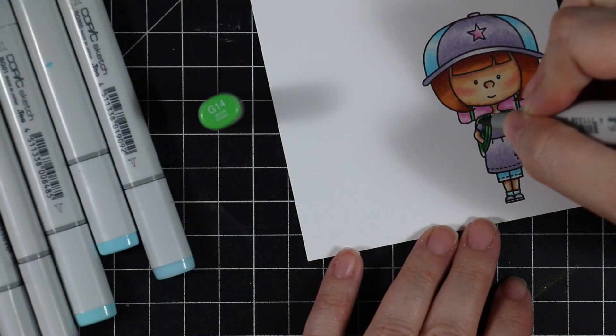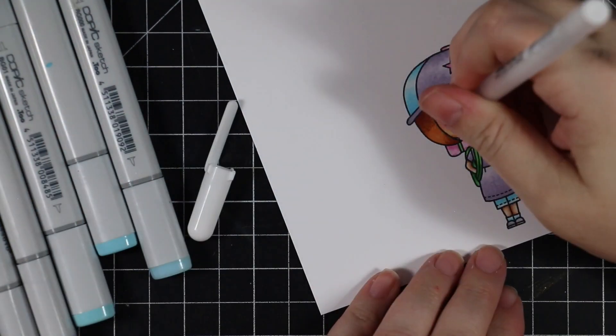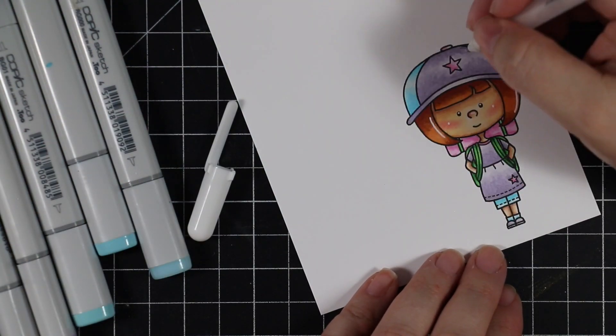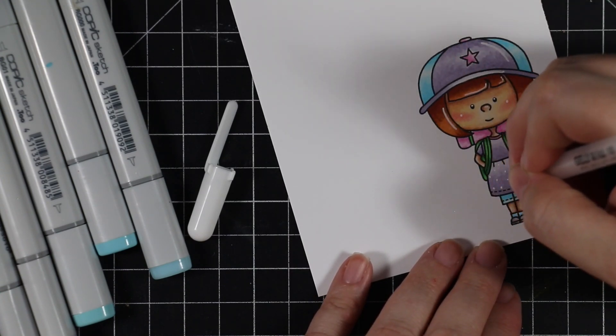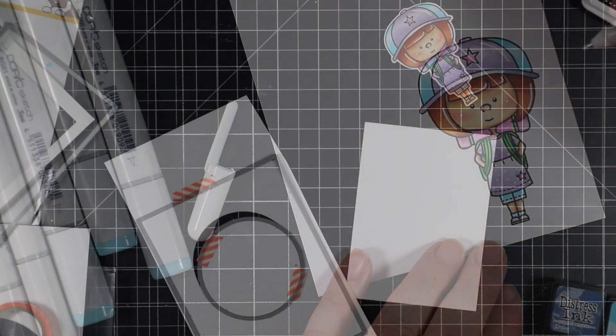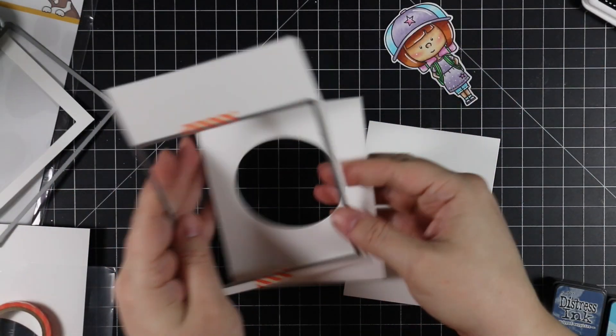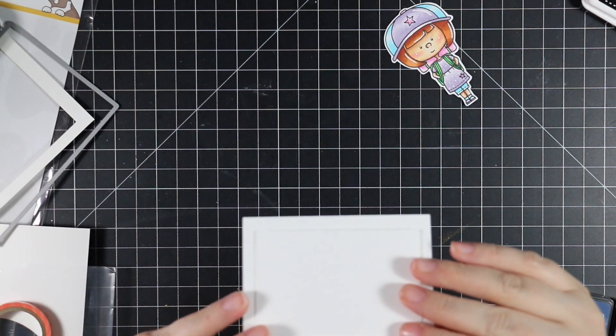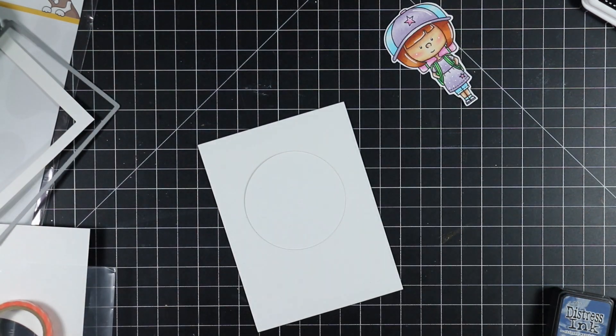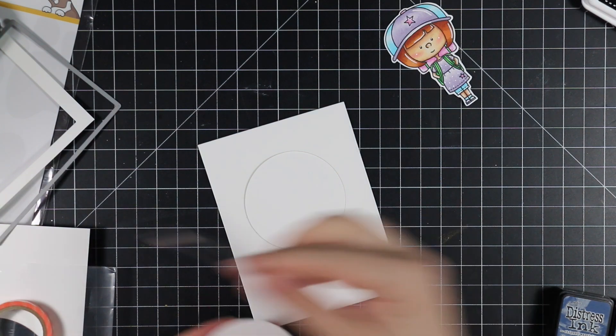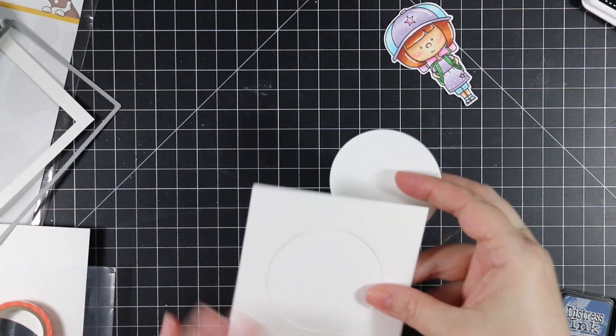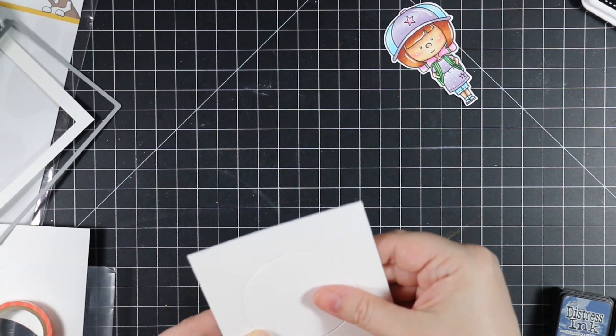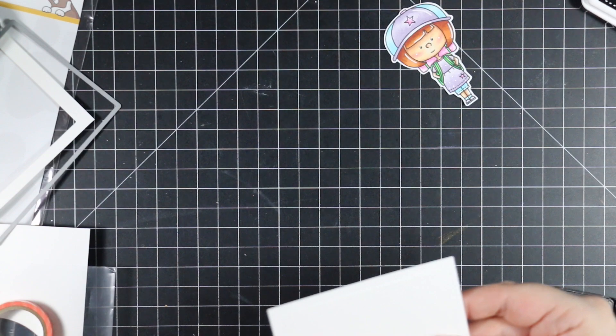Off-camera I stamped the little moon from the set and another little character, colored them, and cut them out. I decided I wanted to make a shaker card—I talked about a shaker card in another video and it was in the back of my head. This would be a really cute one to make a simple little shaker.